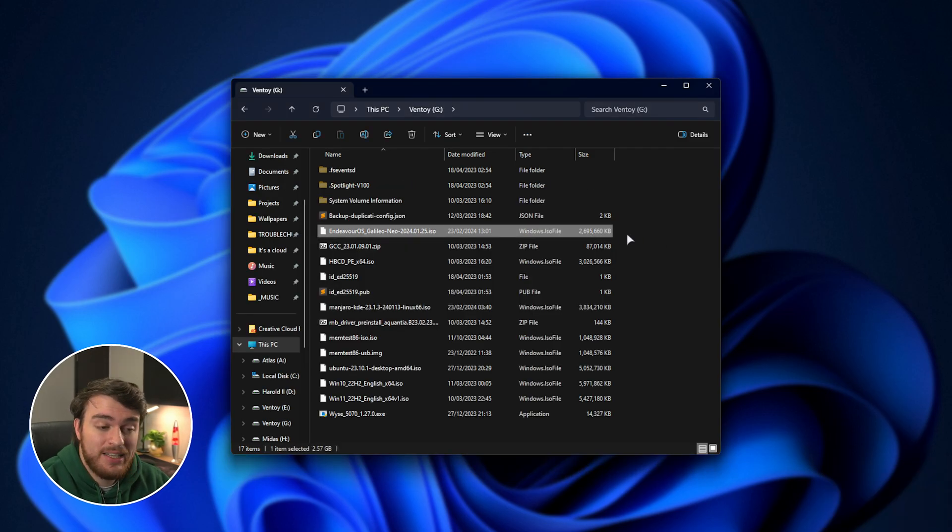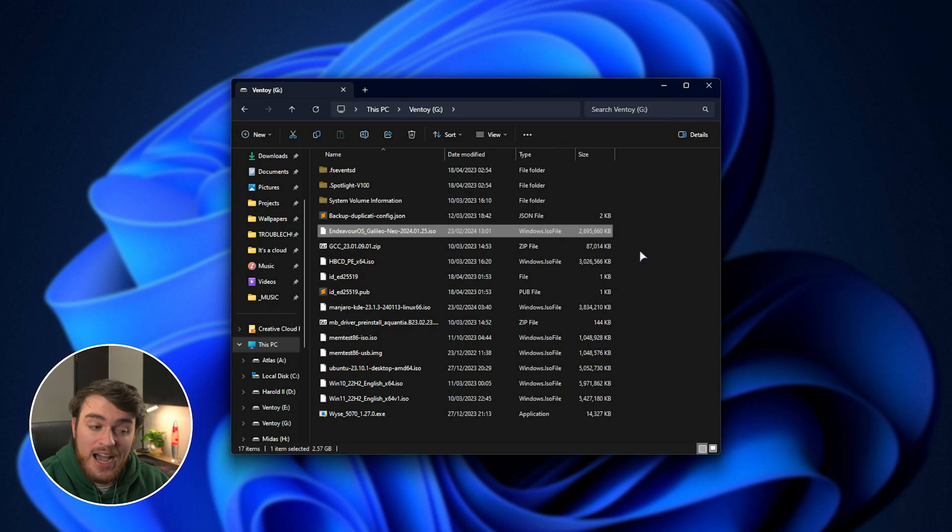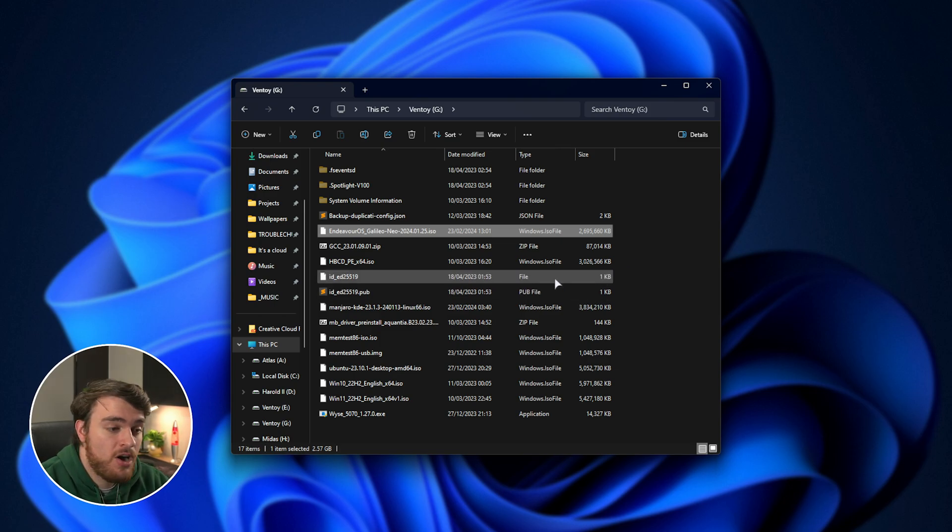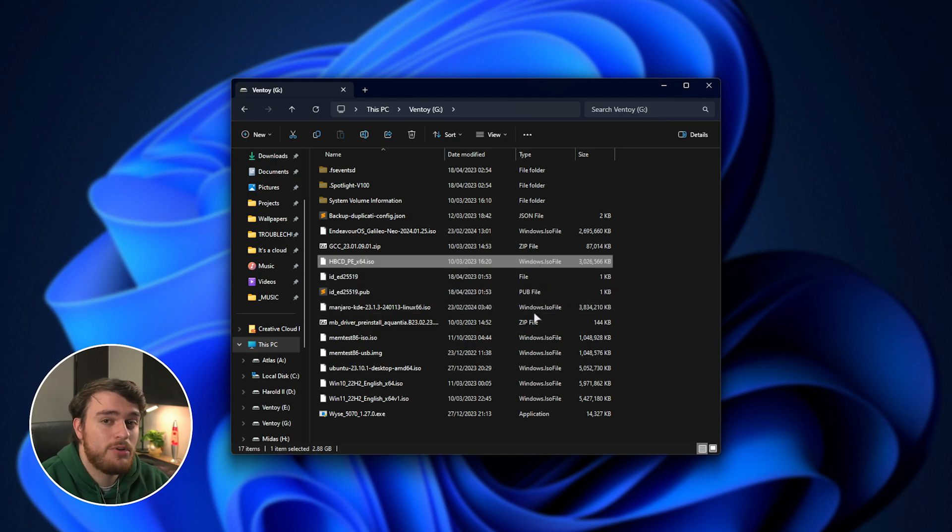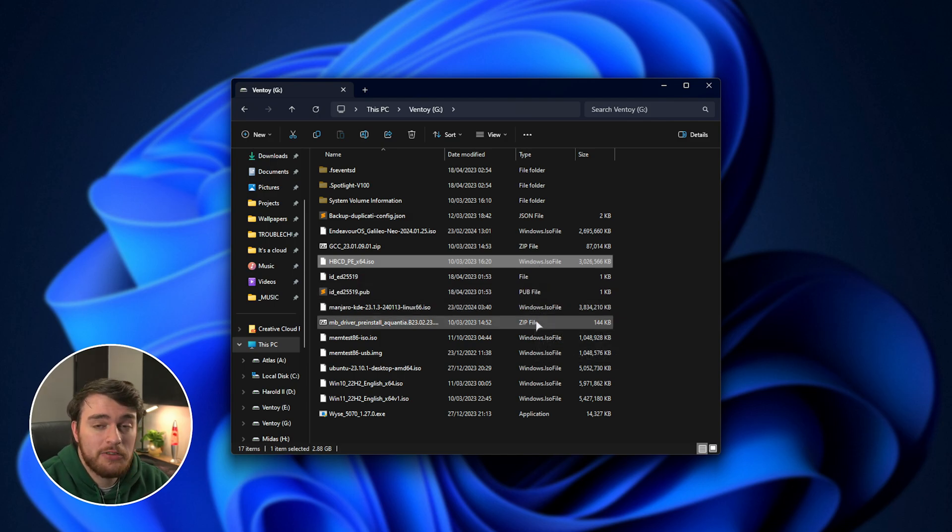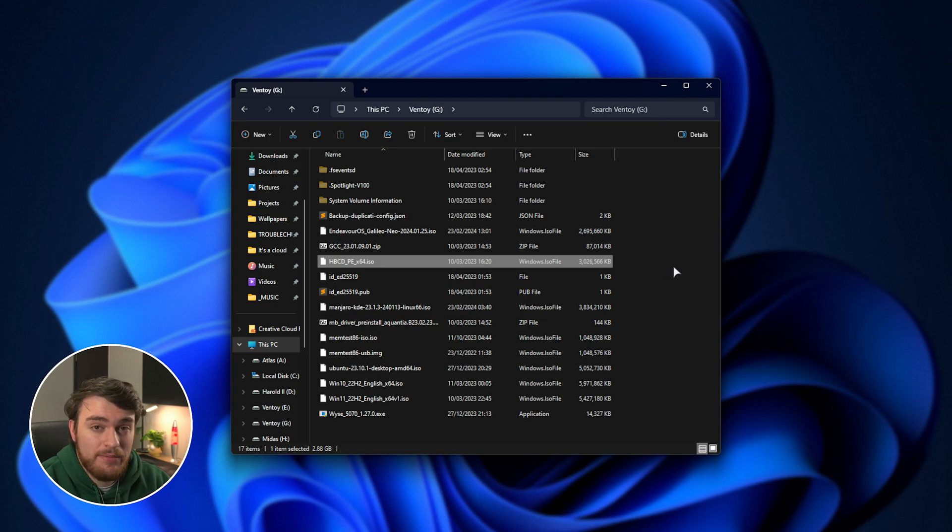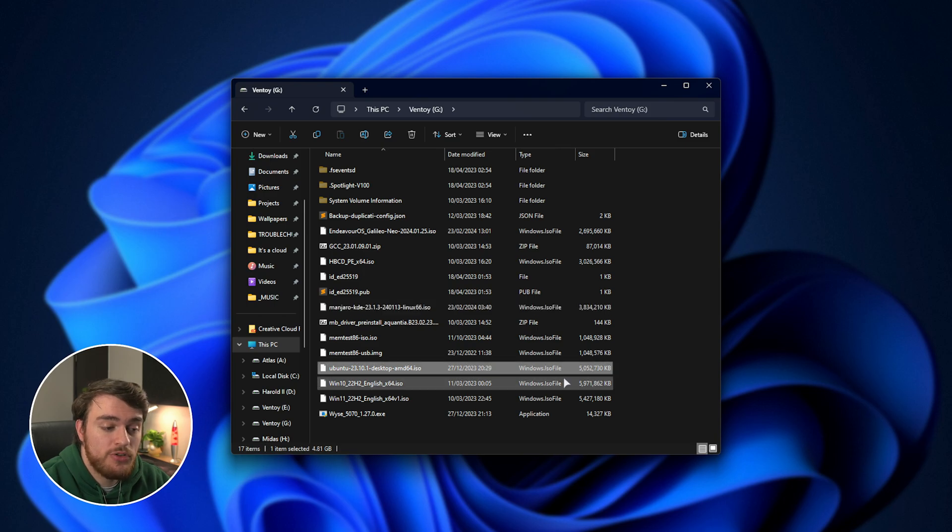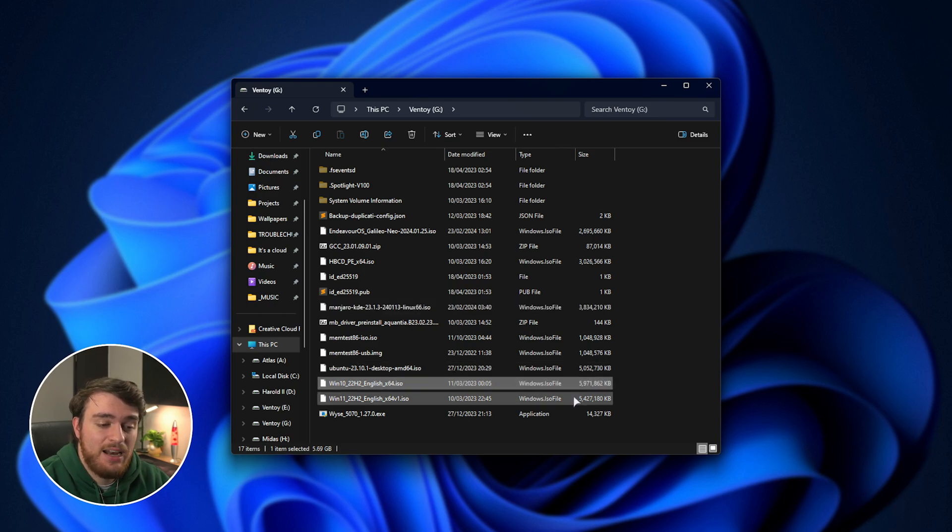On mine, you can see that I have Linux that I installed and played around with. I originally dual booted Endeavor OS, but then switched to Arch. I have Hiren's Boot CD, which is filled with a bunch of different fantastic tools for rescuing files, drives, etc. Manjaro, another ISO for Linux, as well as Ubuntu, Windows 10, and Windows 11.